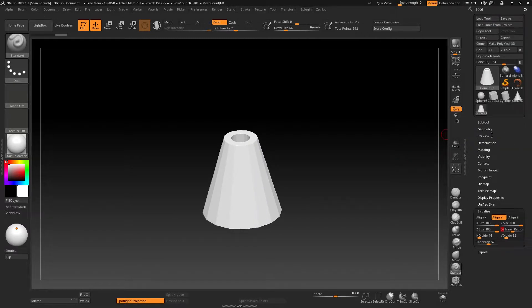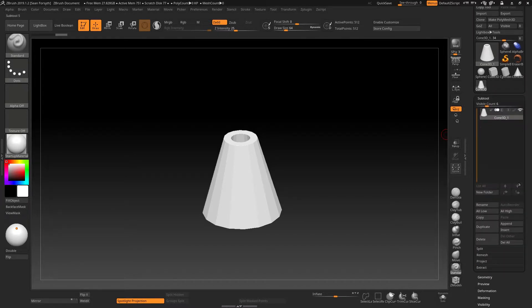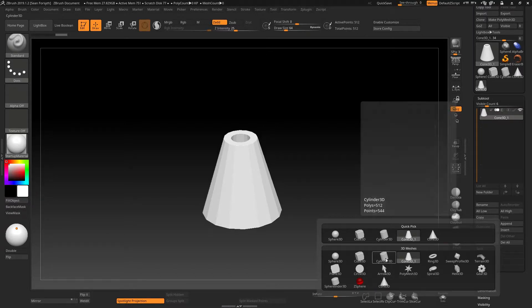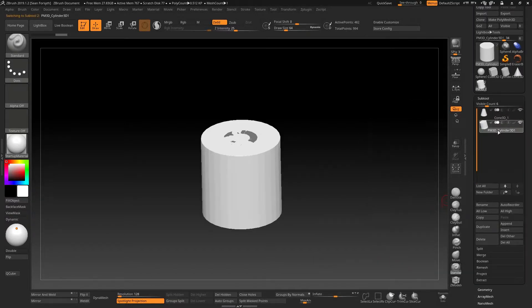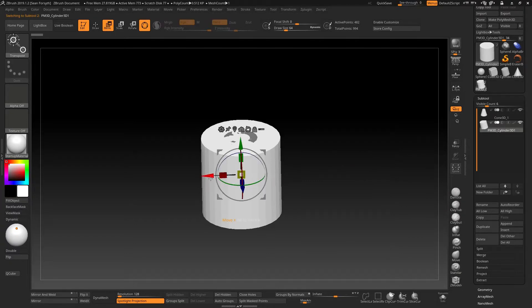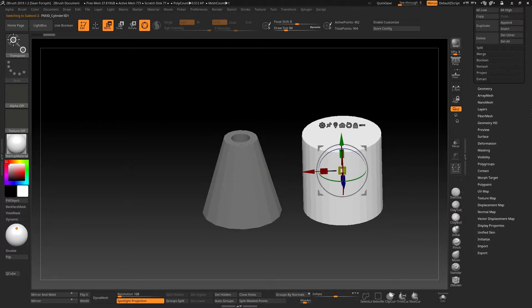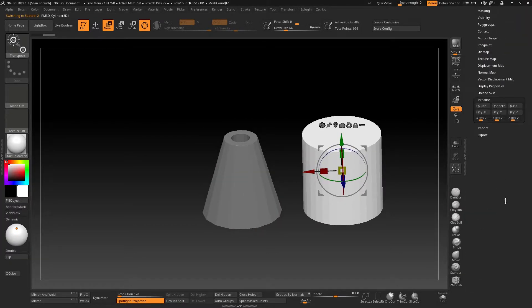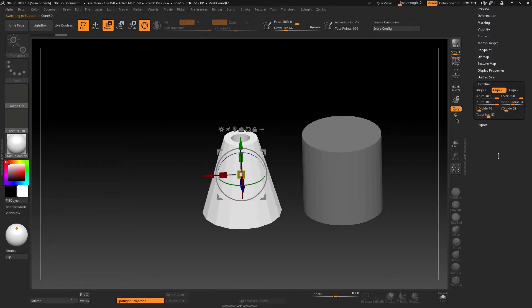But now, if I try and append any other subtool to this, you'll see that the appended subtool will automatically become a Polymesh 3D or a sculptable mesh. This is not a primitive and as such will not have the initialized parameters of a primitive like the original one.